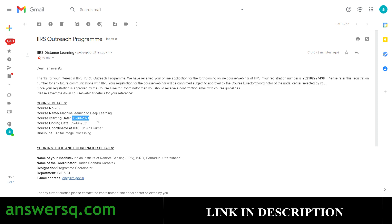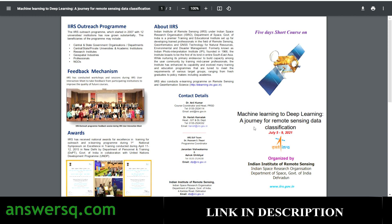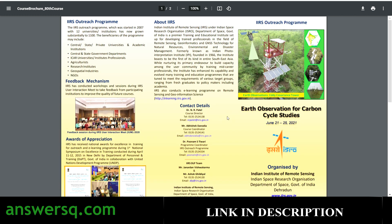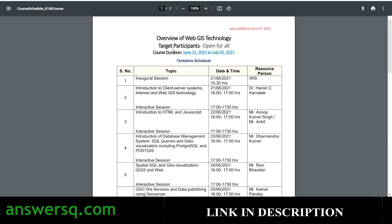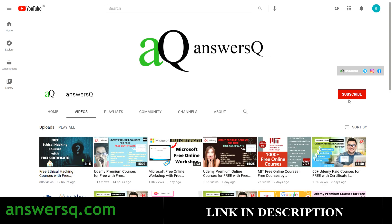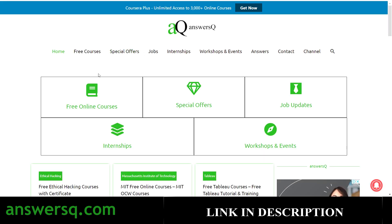I hope you find this video useful. This is how you register for the three free courses offered by ISRO: one on machine learning, one on Earth Observation for Carbon Cycle Studies, and one on Overview of WebGIS Technology. If you want more free courses, subscribe to AnswersQ and press the bell icon so you get notifications. You can also visit answersq.com for free online courses, job offers, internships, workshops, and other online events.